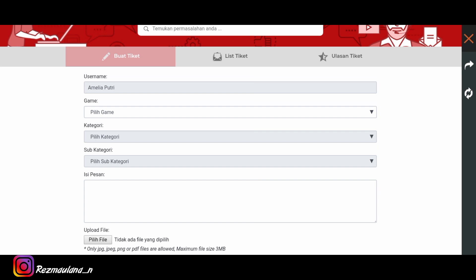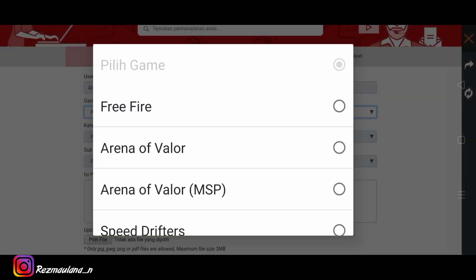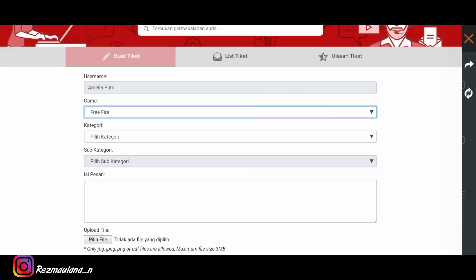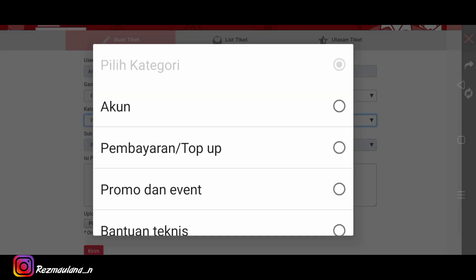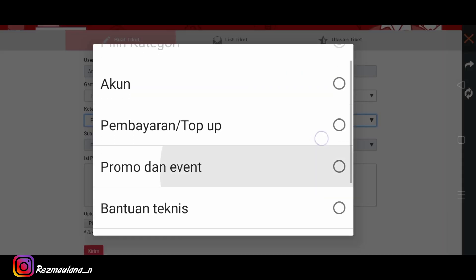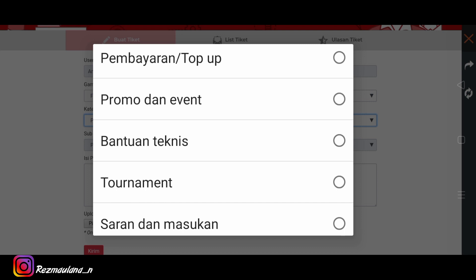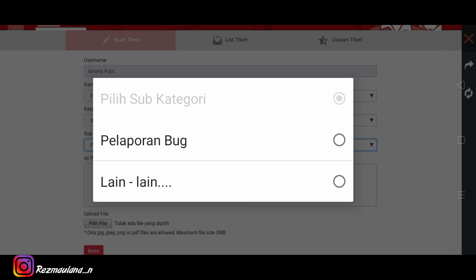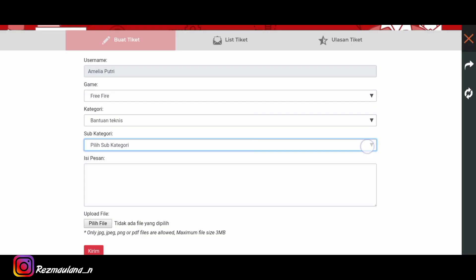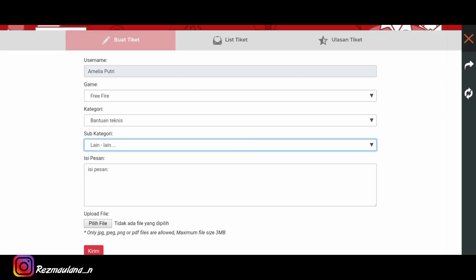Kita pilih gamenya game freefire ya, tentu saja game freefire. Oke pilih kategorinya bantuan teknis ya teman-teman, bantuan teknis. Oke pilih subkategorinya lain-lain ya teman-teman lain-lain.